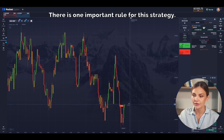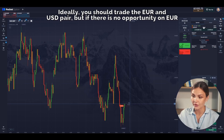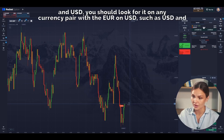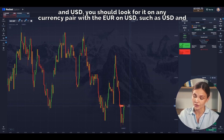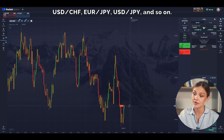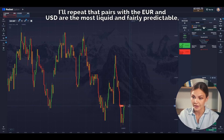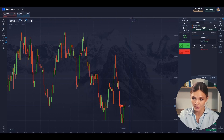There is one important rule for this strategy. Ideally, you should trade the Euro and USD pair, but if there is no opportunity on Euro and USD, you should look for it on any currency pair with the Euro and Dollar, such as USD and Czech Franc, Euro and Japanese Yen, USD and Japanese Yen, and so on. Pairs with the Euro and Dollar are the most liquid and fairly predictable, making this strategy work best on them.